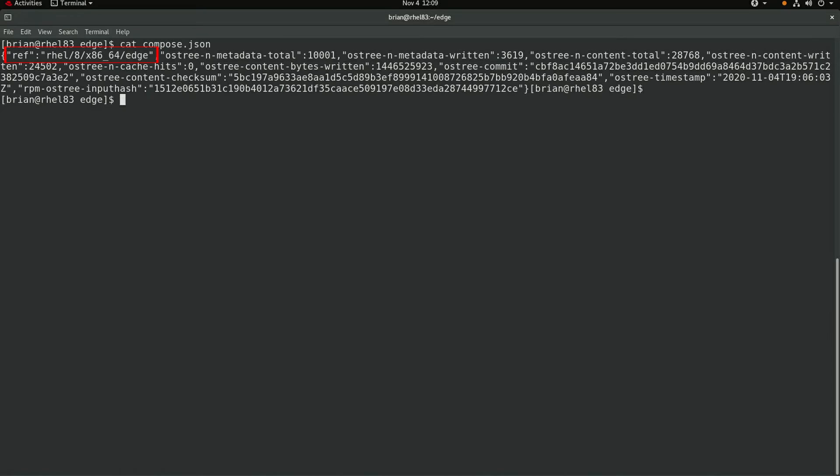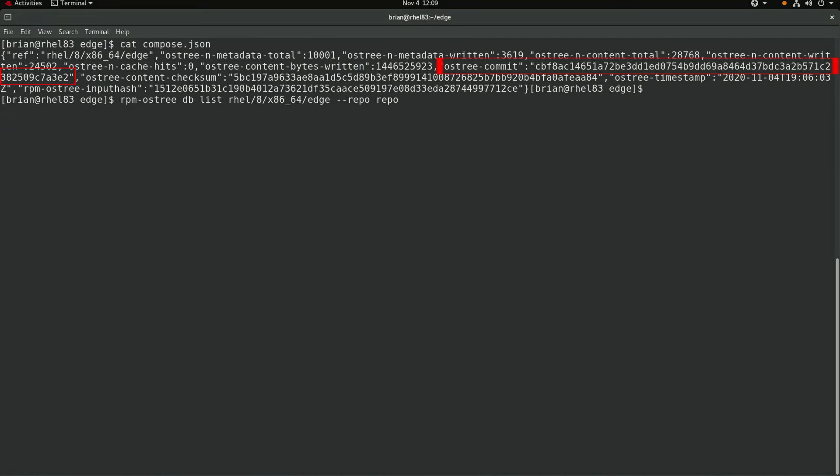This file also includes the os tree commit hash, which is what we would use as the parent commit in the image builder if we built a new version of this image in the future. The os tree commit hash is also the hash that will be shown once we install a RHEL for Edge system and run rpmos tree status.